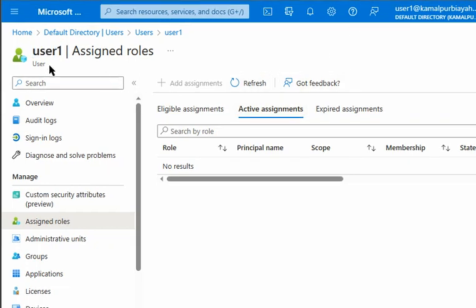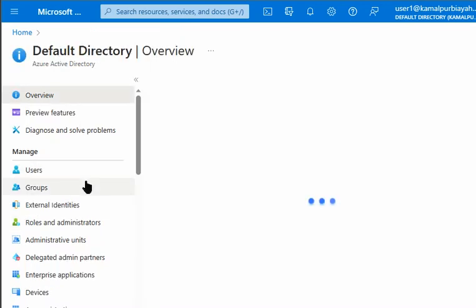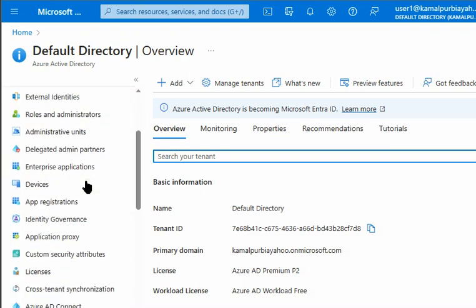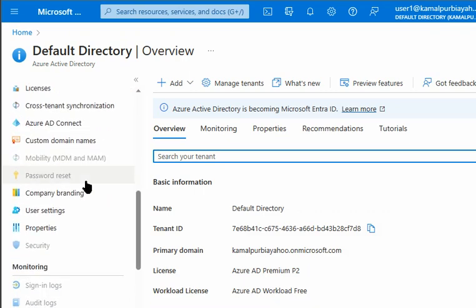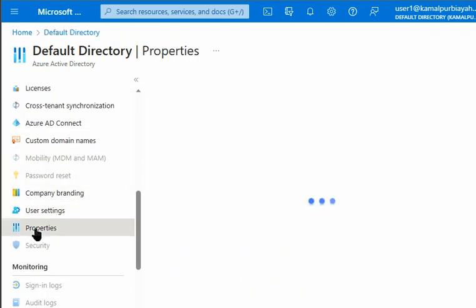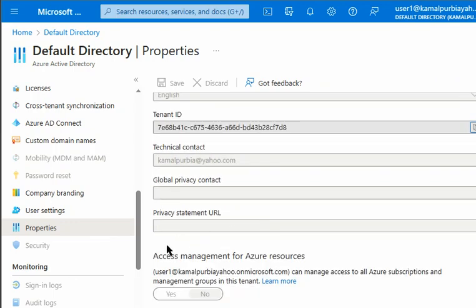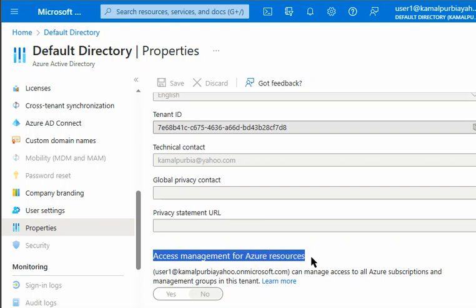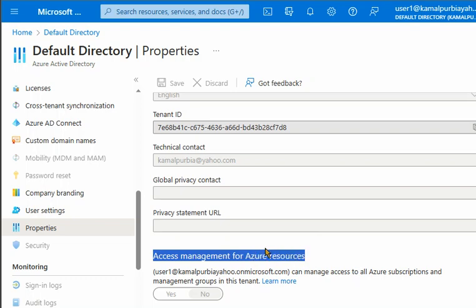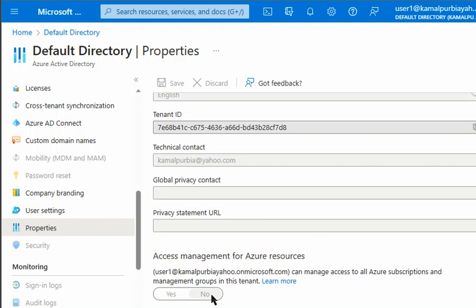Before we assign User1 global administrator privileges, let's quickly check for the elevation option in Active Directory. So we'll go to default directory in properties, and we can see here that we cannot elevate the access management for Azure resources as a second step because this yes and no button is disabled.